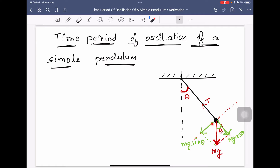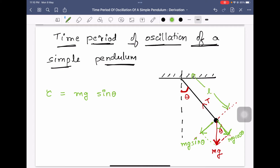mg sinθ is responsible for the oscillation of the bob. The torque due to mg is given by τ = mg sinθ × L, where L is the length of the pendulum, so torque τ = mgL sinθ. We put a minus sign here because it is a restoring torque — this torque tries to bring the bob back towards the mean position.